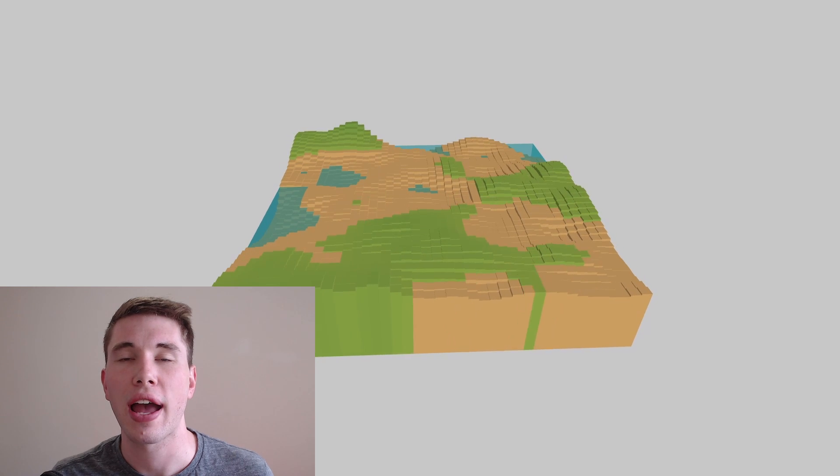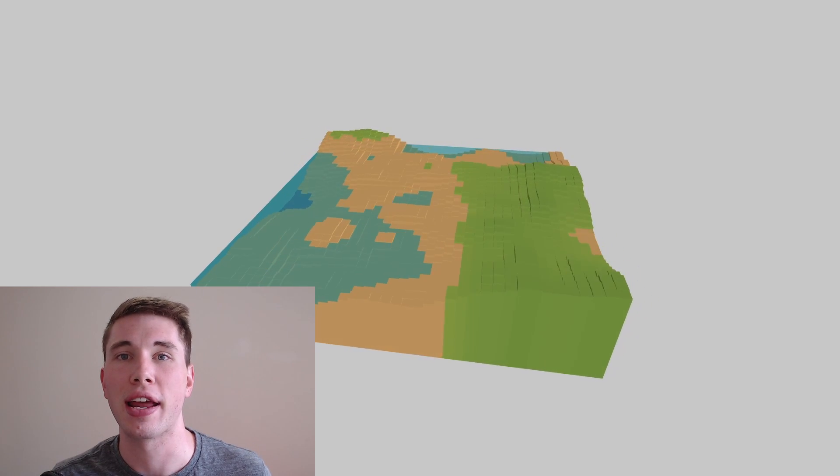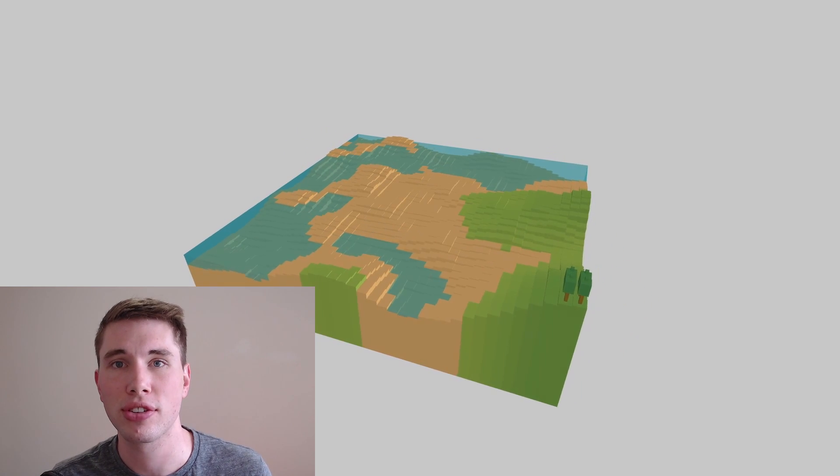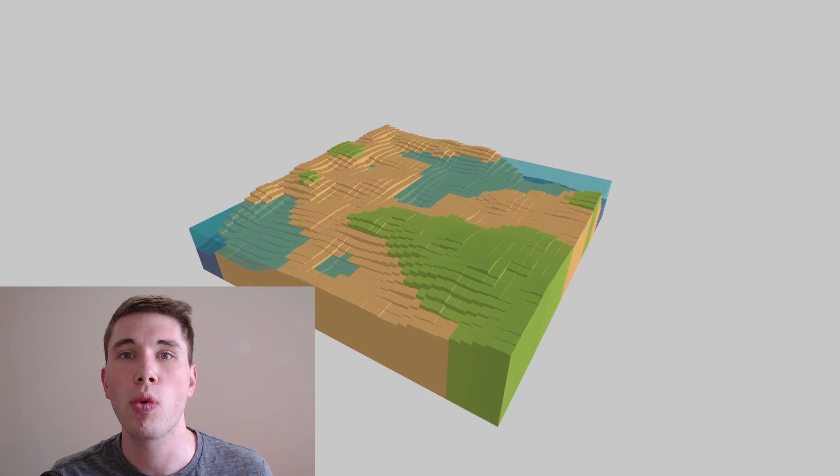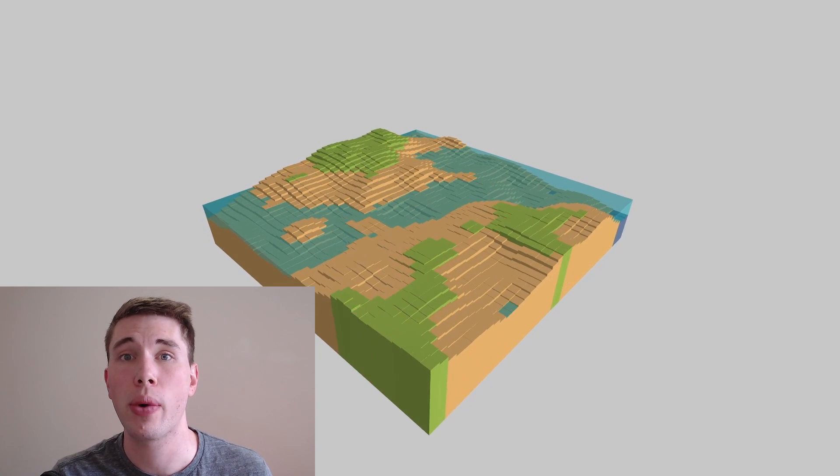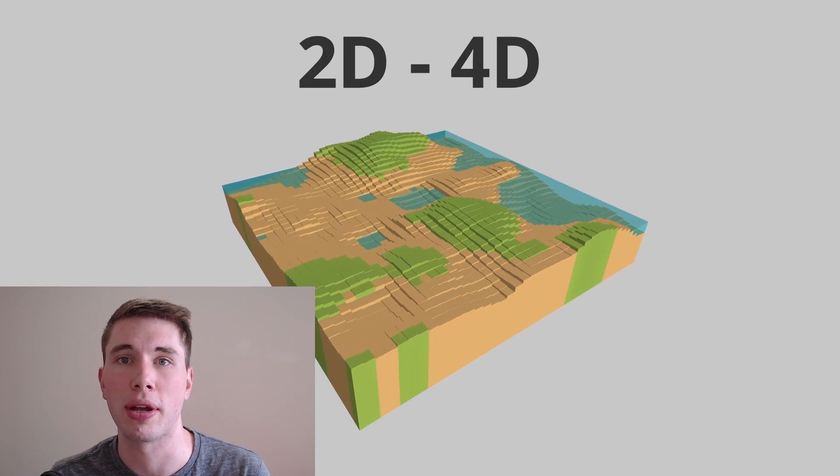So hopefully at this point you're wondering how we're going to create this four-dimensional terrain and we're actually going to take a step back before diving straight into the code and think about what it is we're generating and we're going to work our way up from two dimensions to the four dimensions.